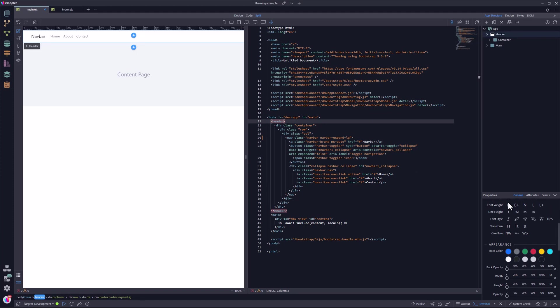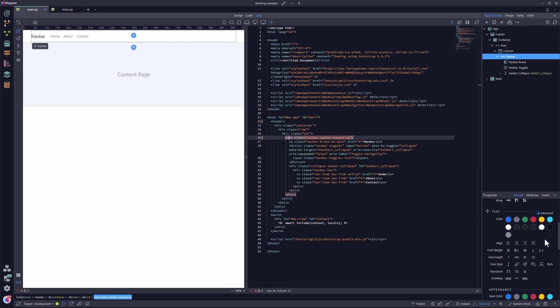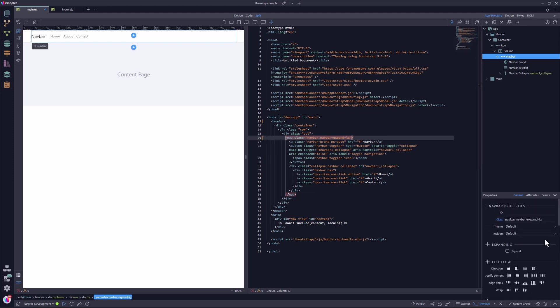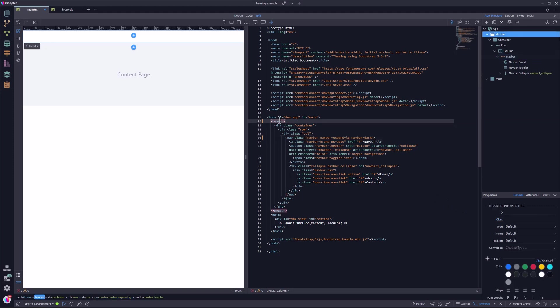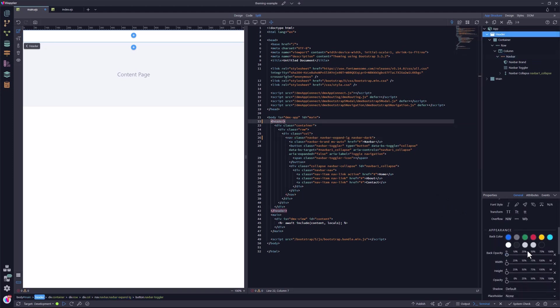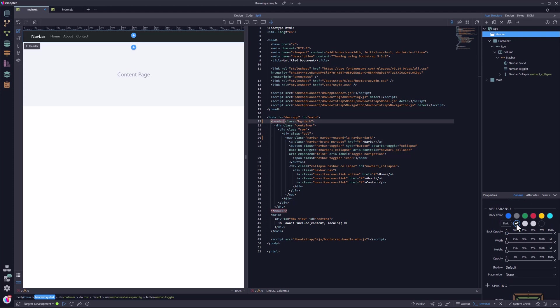But what if we want a dark navigation bar? The Bootstrap documentation states that the light mode can be overwritten using the Navbar dark class. Let me change the theme to dark. This has the effect that the text has been transformed to a light color. Time to change the header background color. All is well.